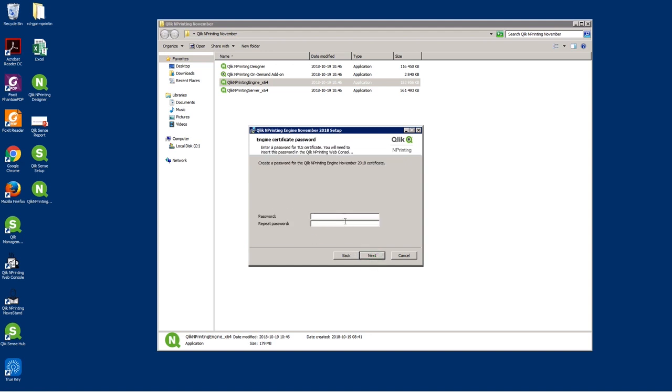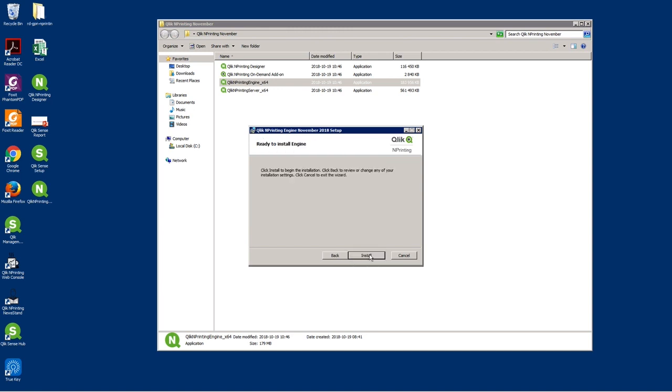Insert the engine certificate password. This password is needed for the TLS certificate. You also need to insert it into the Qlik Enprinting web console after installation.